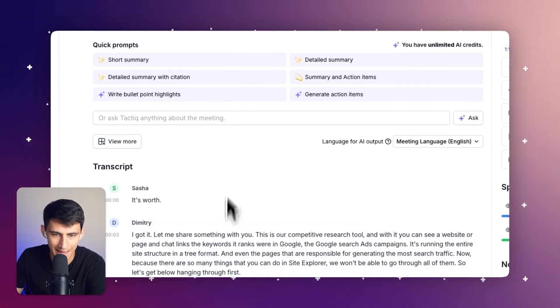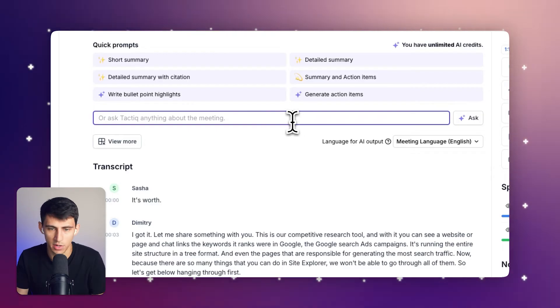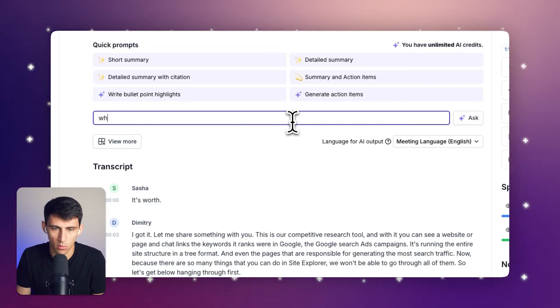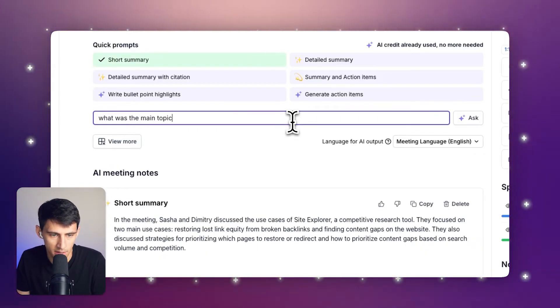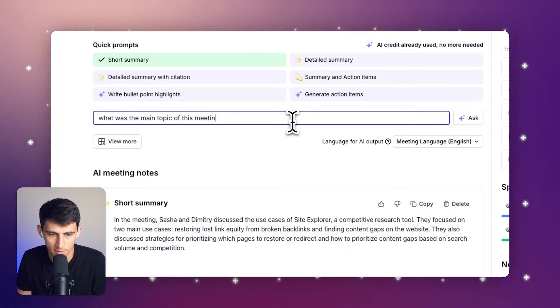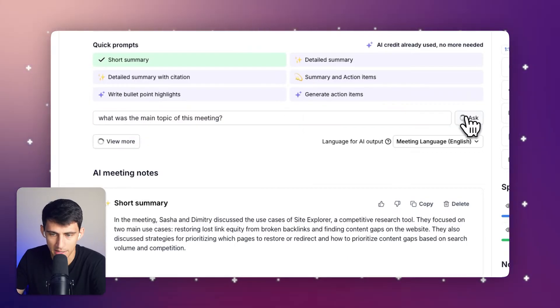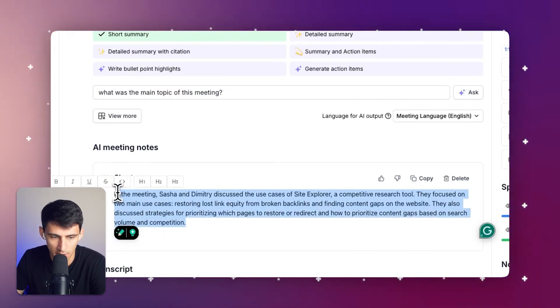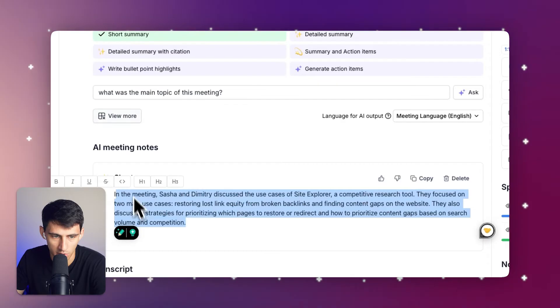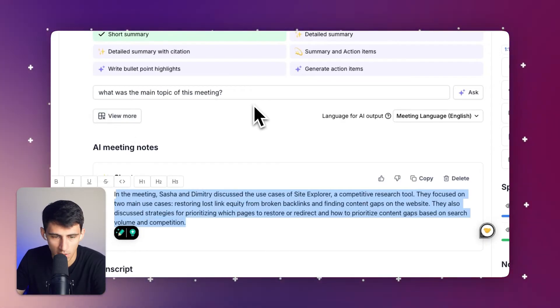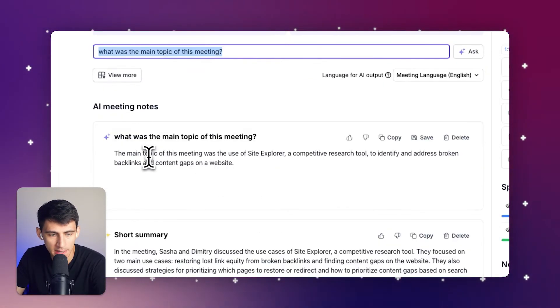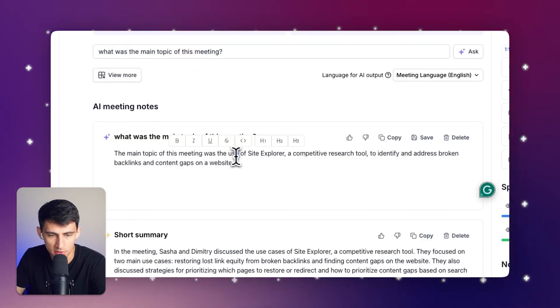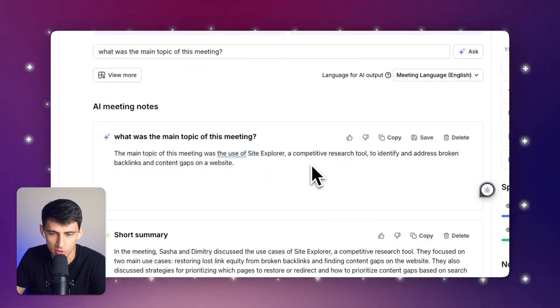But not only that, I have the ability to ask any specific questions like 'what was the main topic of this meeting' and by pressing ask with AI, first I see the short summary and then I asked a more targeted question. As you can see it's building my response. The main topic was the use of Site Explorer, a competitive research tool to identify and address broken backlinks and content gaps on a website.